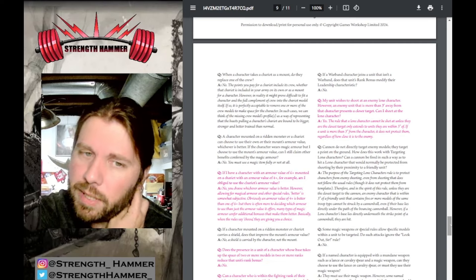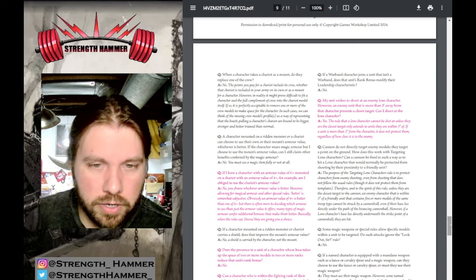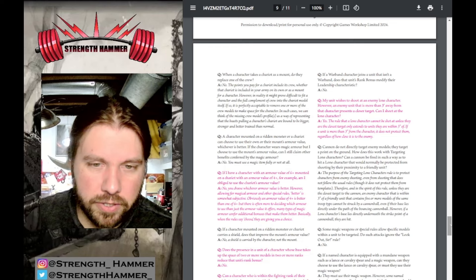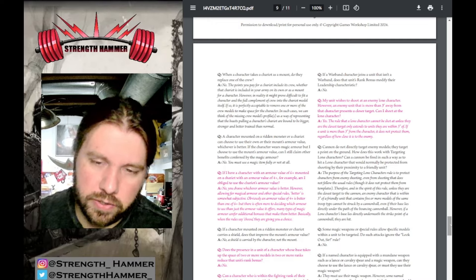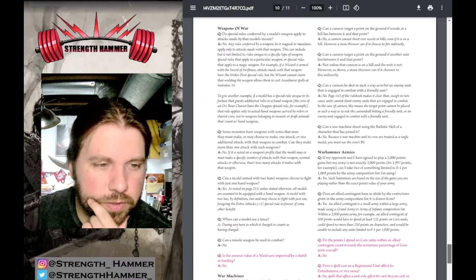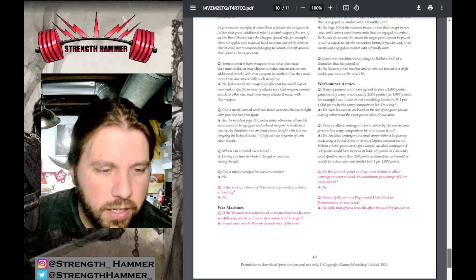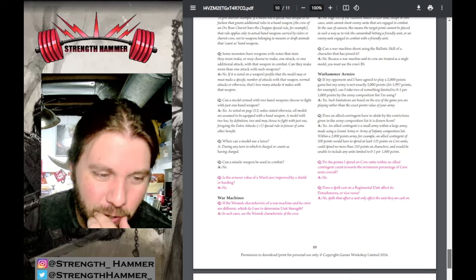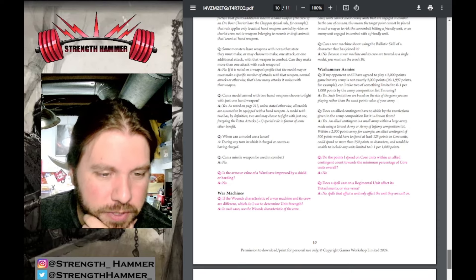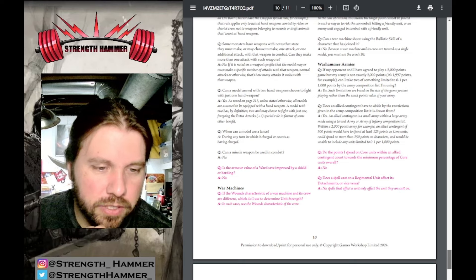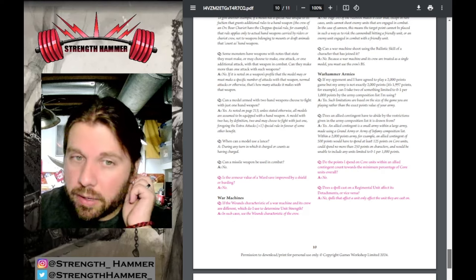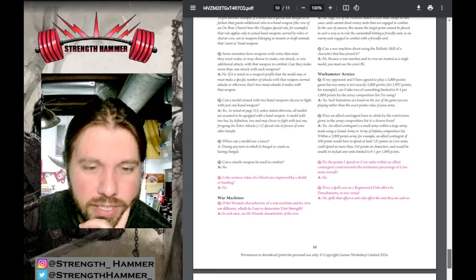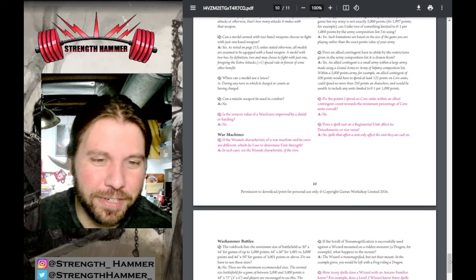Can a character who's within the fighting rank but not in base contact with the enemy move through ranks so they are? No, characters can move through the ranks into the fighting rank but cannot move within the fighting rank. Can a character be placed amongst a unit's command group? Yes. My unit wishes to shoot an enemy lone character; however, the enemy unit is more than three inches away from the character but presents a closer target. Can I shoot the lone character? Yes, the rule extends that they're within three inches.